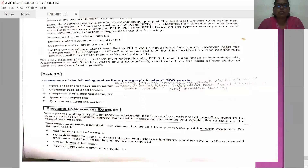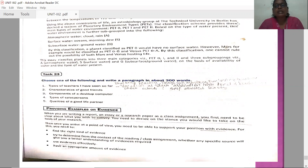We are going to study about providing examples or evidence when you are writing a report, an essay, or a research paper as a class assignment. First, you need to be clear about what you wish to convey. You need to decide on the stance you would like to take on the basis of your research. Then, once you arrive at a point of view, you need to be able to support your position with evidence.